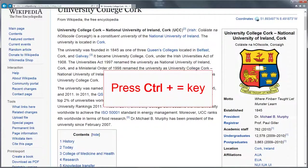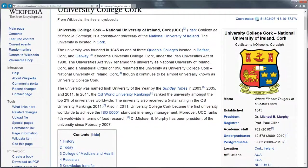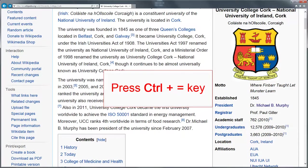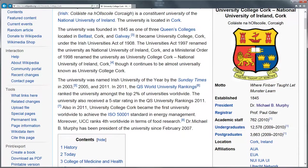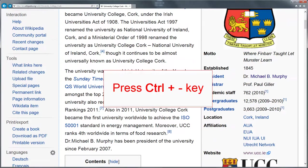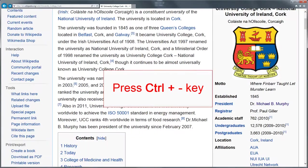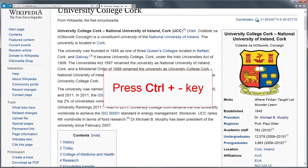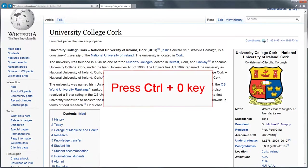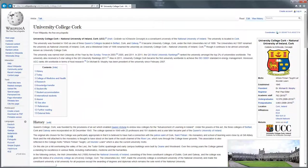Ctrl plus the equals key will zoom in, increasing the text size. Ctrl plus the hyphen key will zoom out. Ctrl plus zero will return the page to its default size.